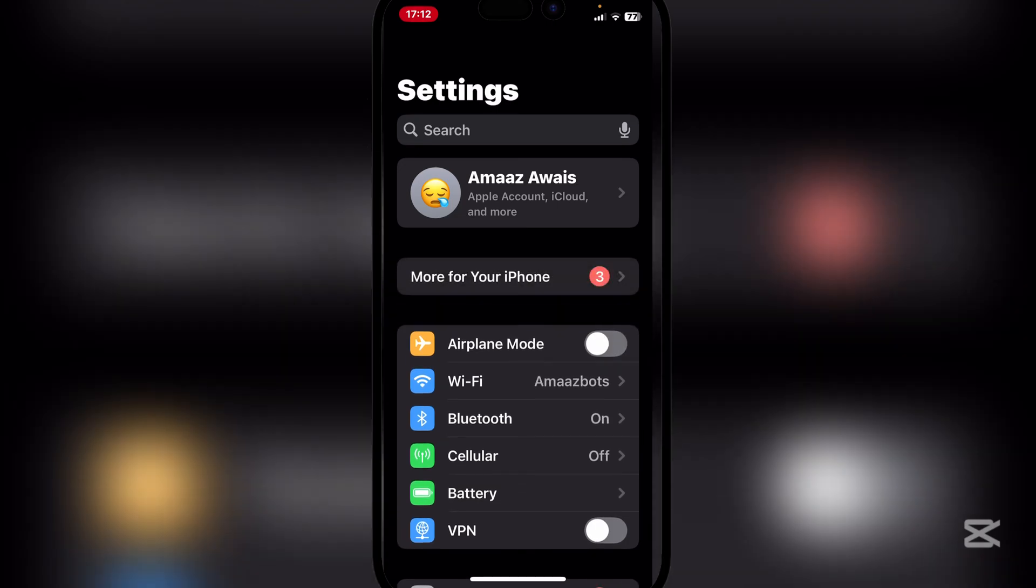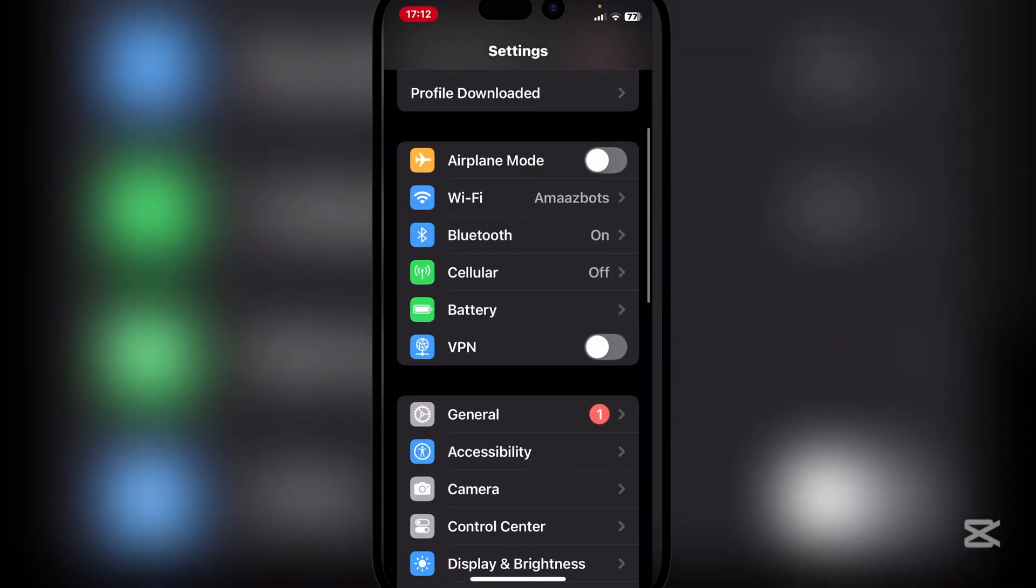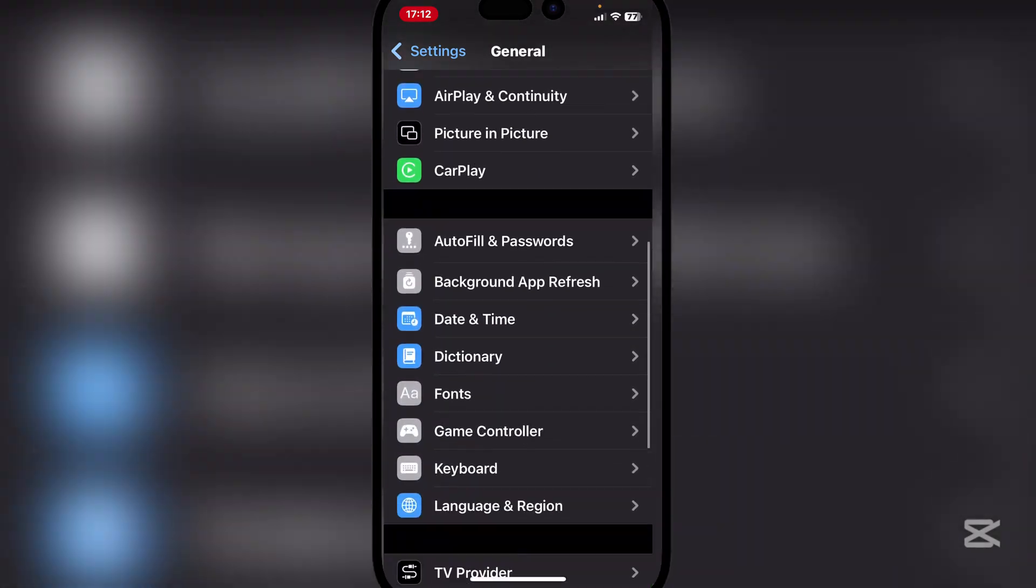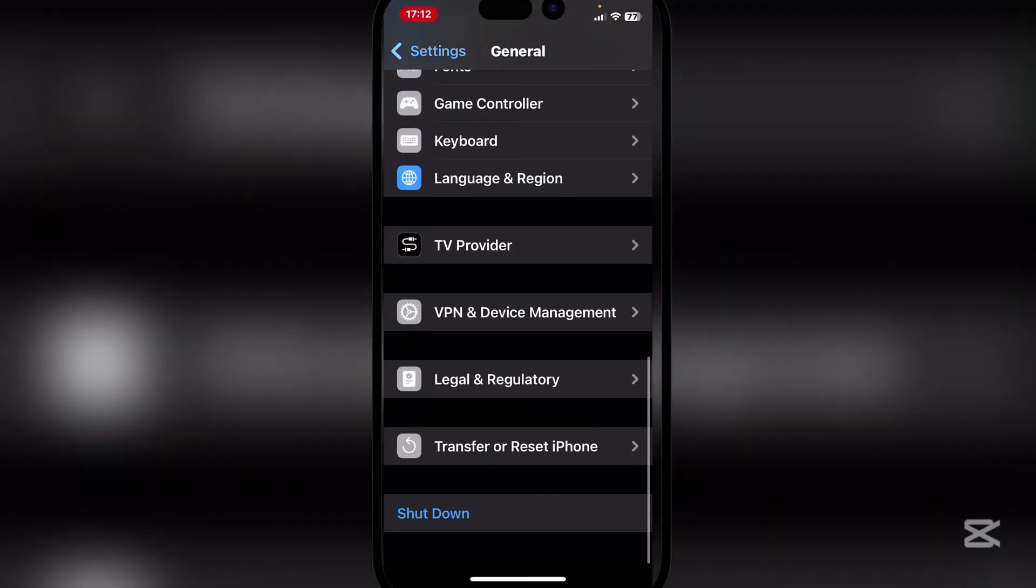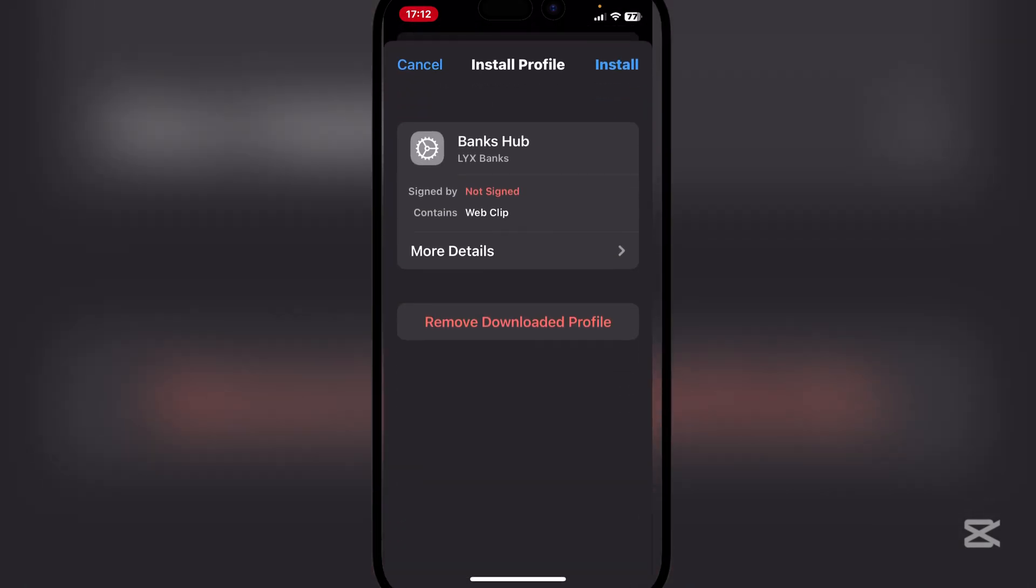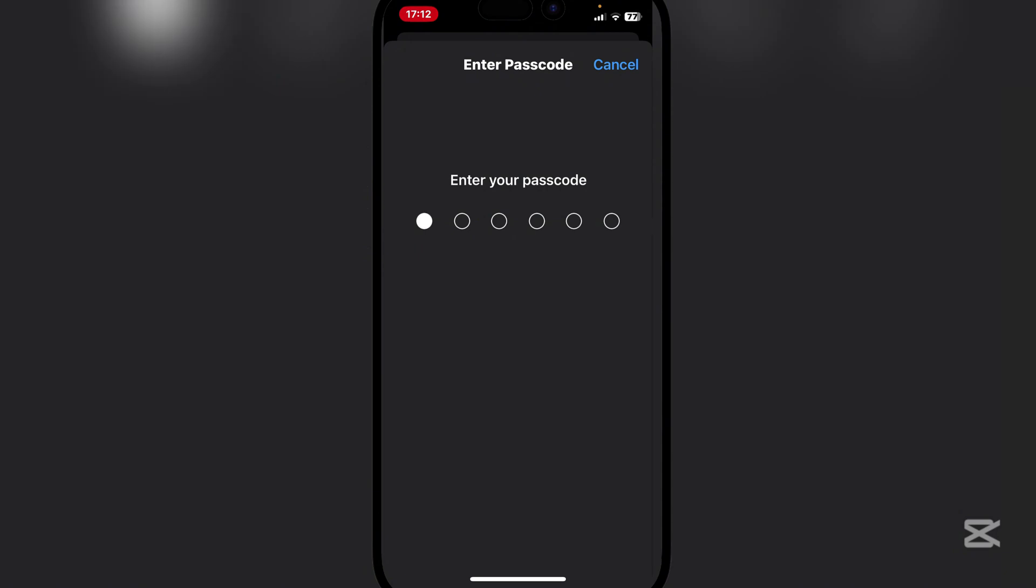Now guys, simply go to Settings and then go to General, and then we go to VPN and Device Management. As you guys can see, I have installed the configuration profile already, but we'll do it once again. Simply hit on install up there.